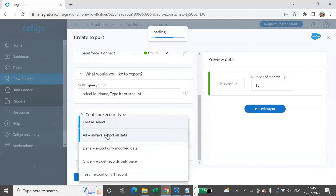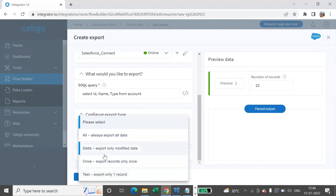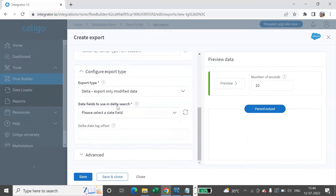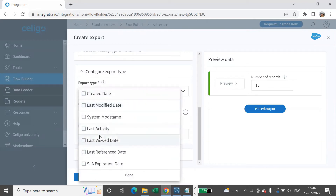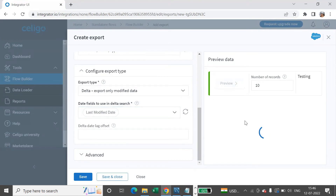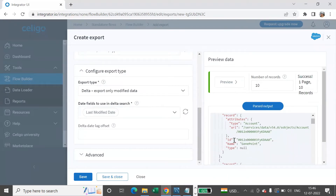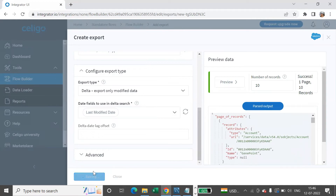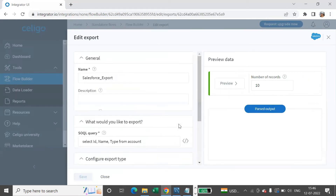We can configure the export type. We have All, Delta, and Test options — as discussed in our earlier session. I'll go with Delta. For the date field to use in Delta search, I'll select Last Modified Date. We can then preview the data — here you can see ID, Name, Type. I'll save this. We have created our export.